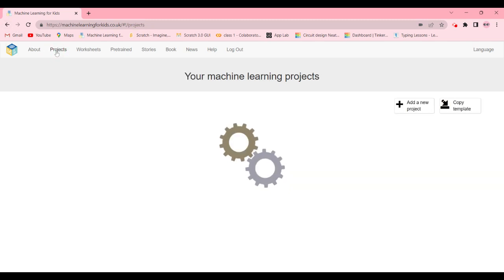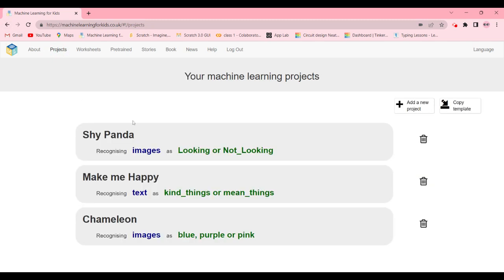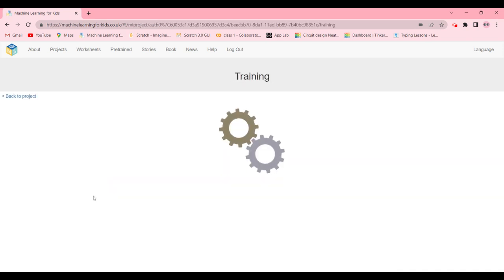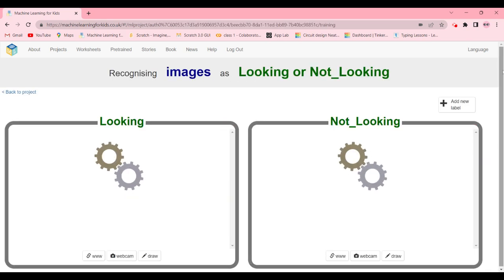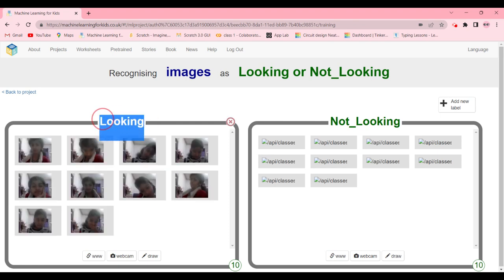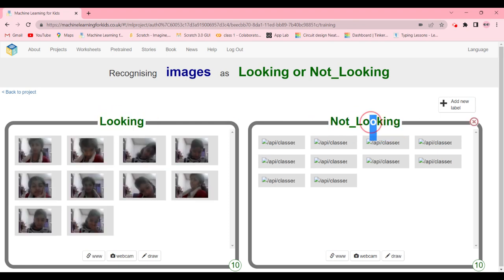Now we're going to click on this project and click go ahead and train. We're going to add two new labels: looking and not looking.